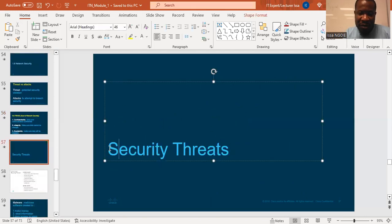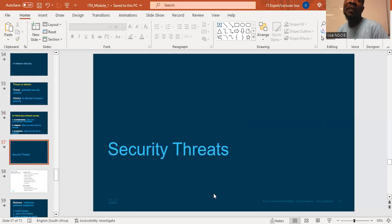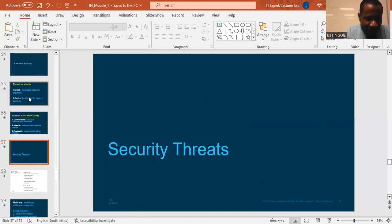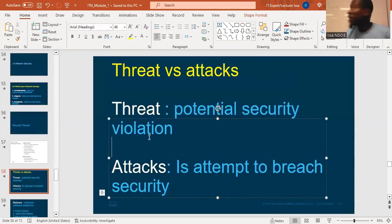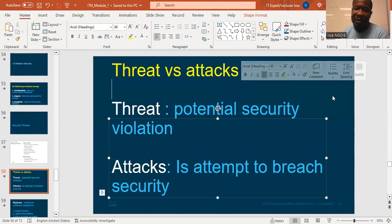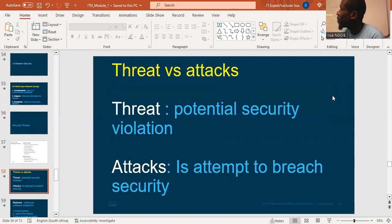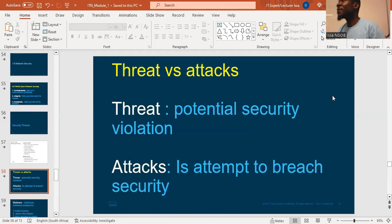Now we are going to talk about security threats. You have to determine the difference between a threat and an attack. A threat is a potential security violation — something that can happen, the probability of something happening. So this is a threat.